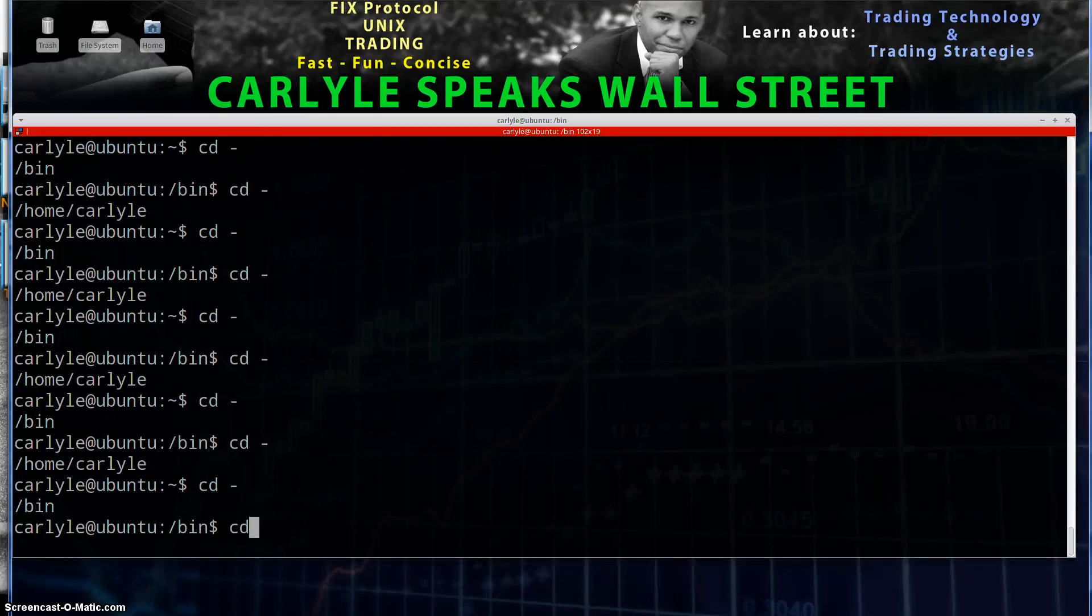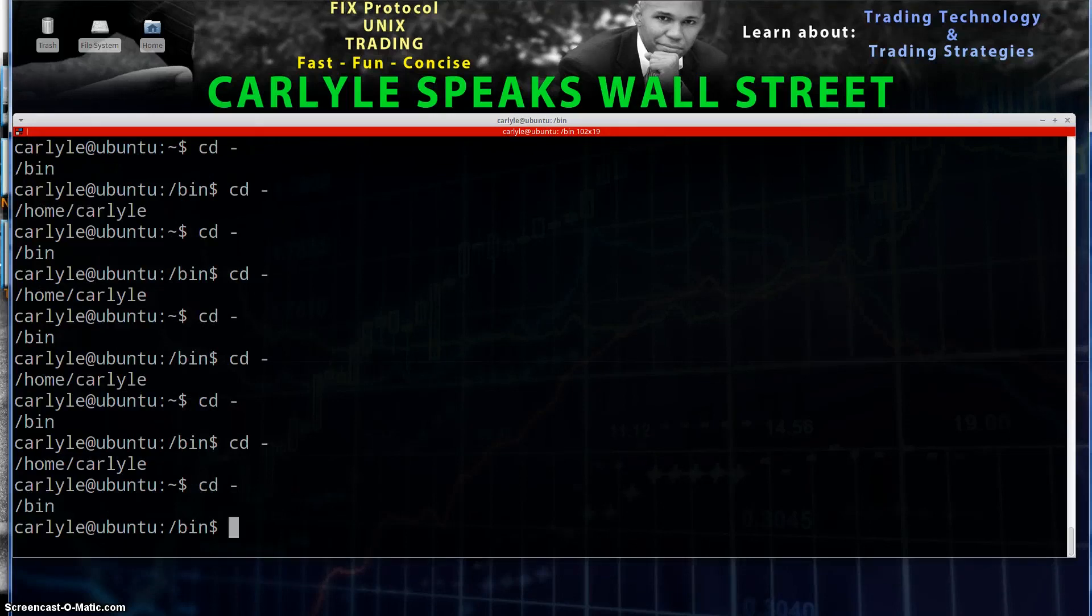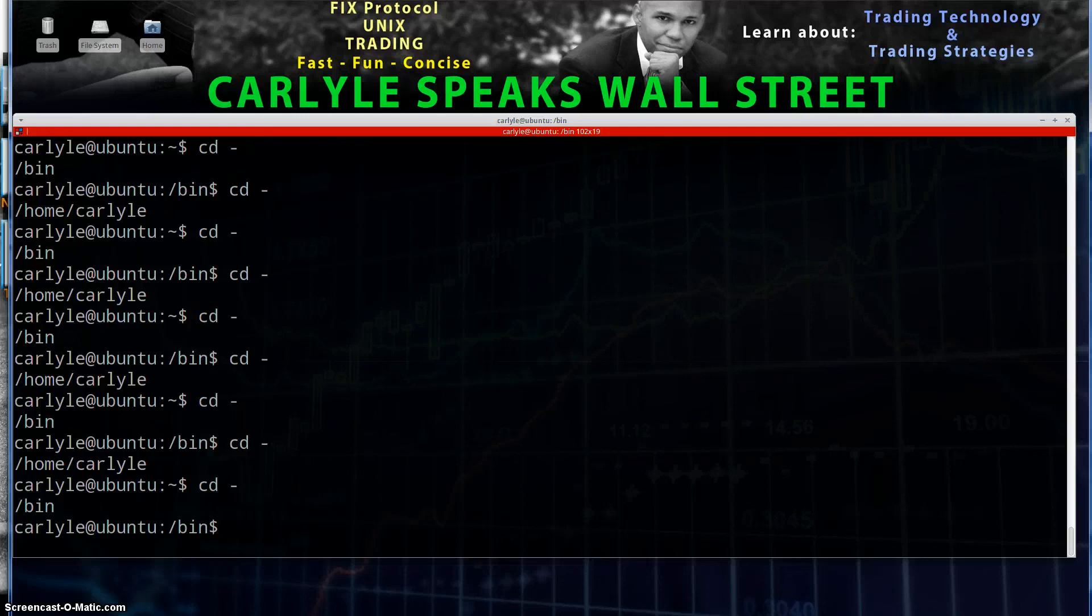Okay, go ahead. Thumbs up for the video. Comment below and subscribe. You're watching Carlisle Speaks Wall Street. And this is how to change directories in Linux. Thanks for watching guys. And I'm out.